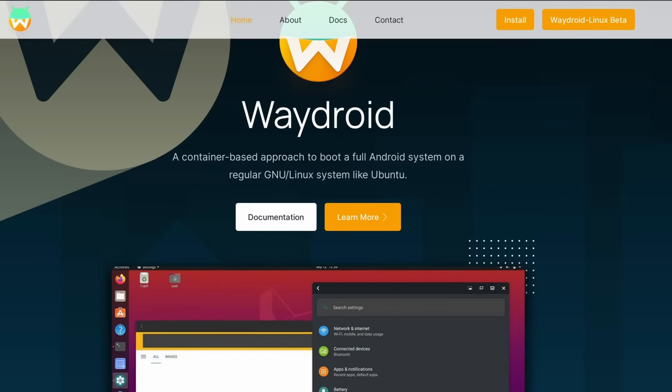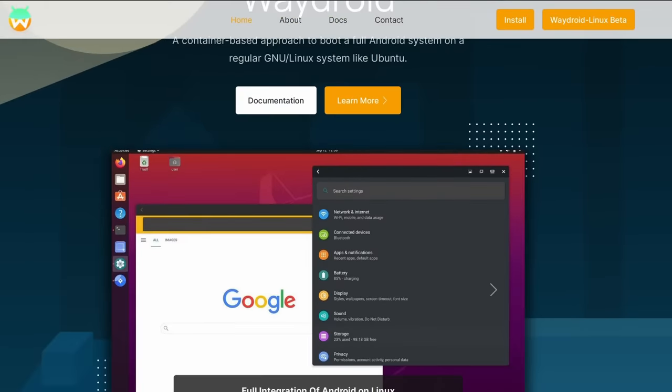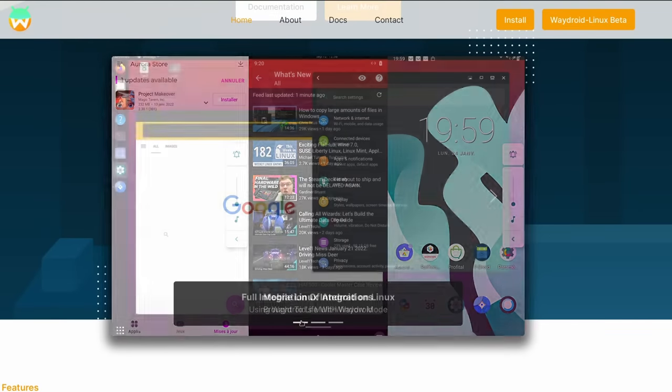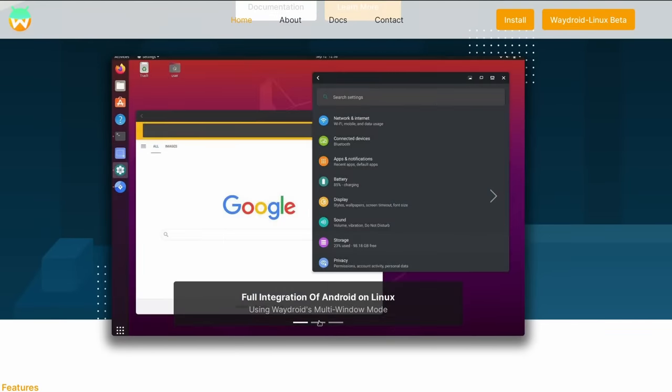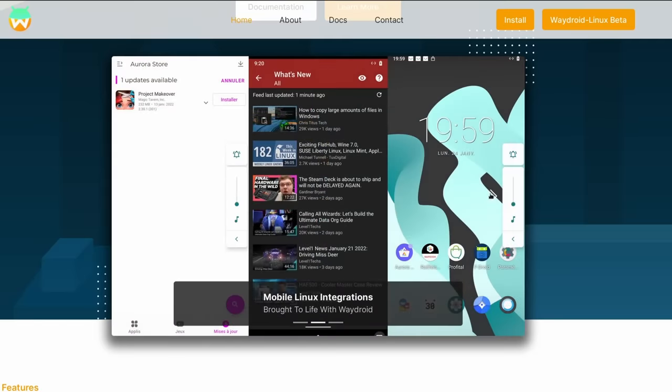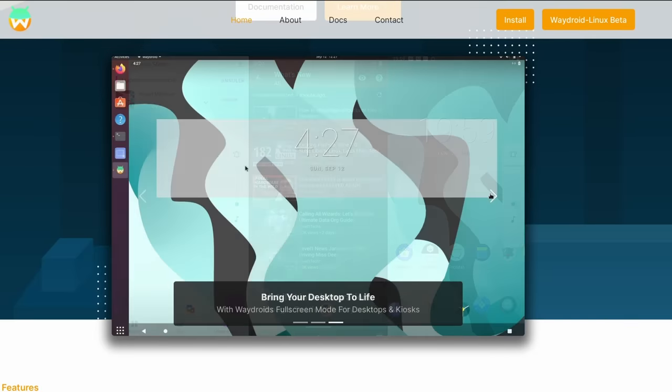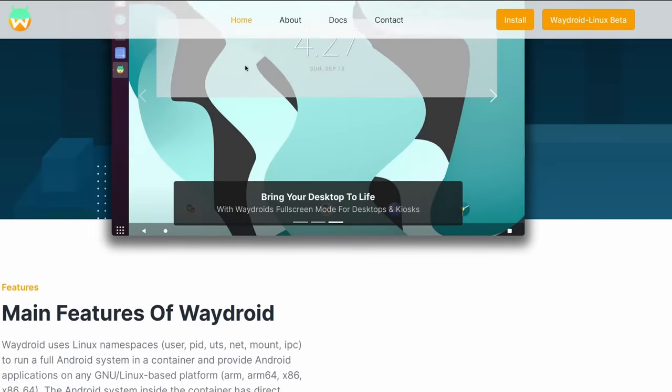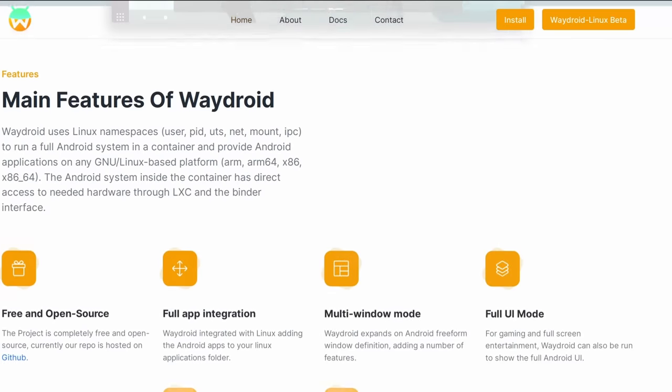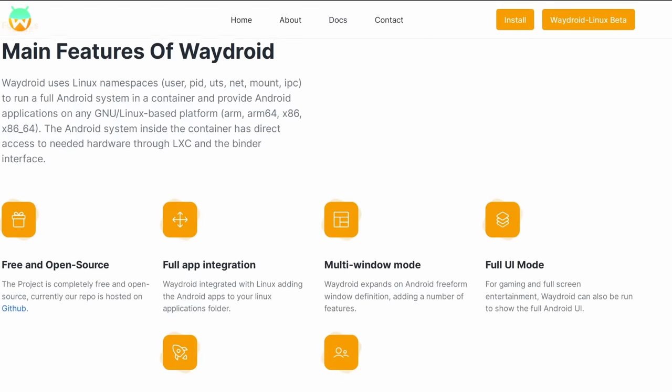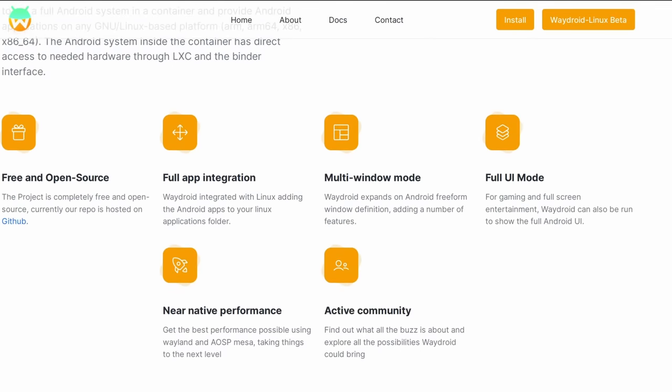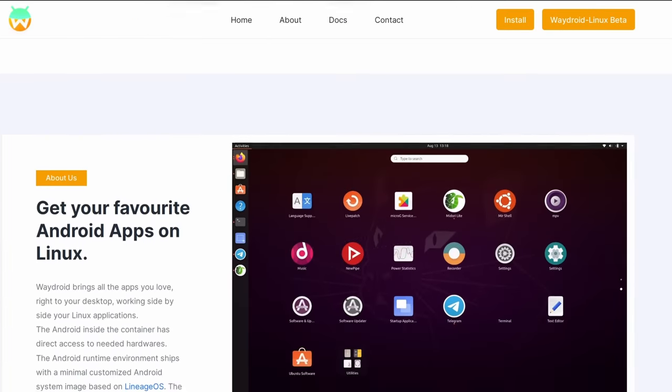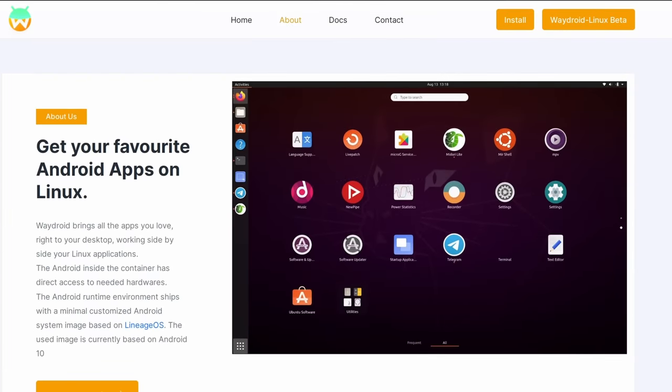WayDroid is based on a version of Lineage OS, which is based on Android 10, and it can access any needed hardware. It can run Android apps on x86 or ARM CPUs. It's fully open source. It can add your Android apps to your menu. It can display apps in their own Windows or full screen. It can display the Android UI for navigation, and it has near native performance.